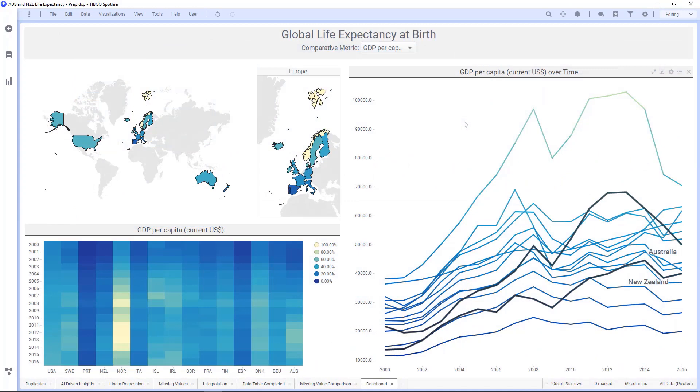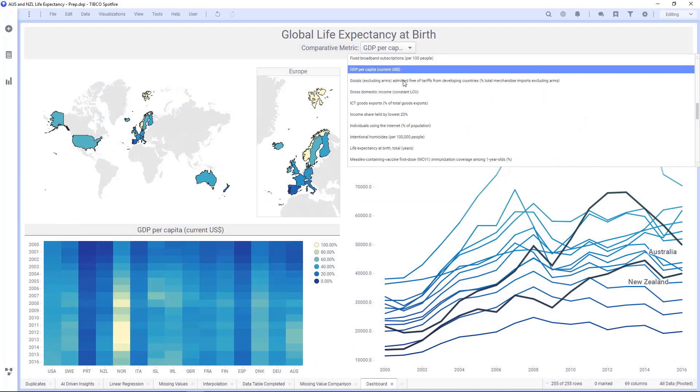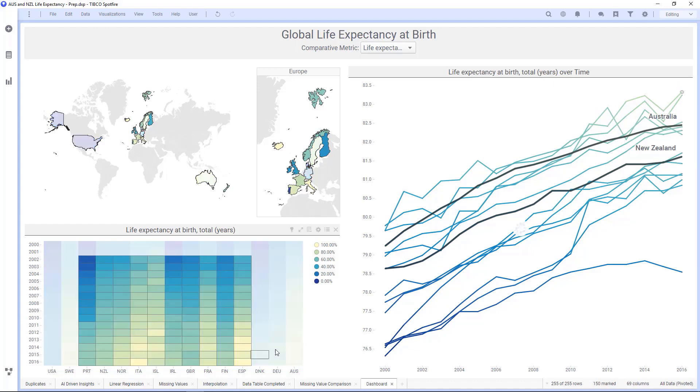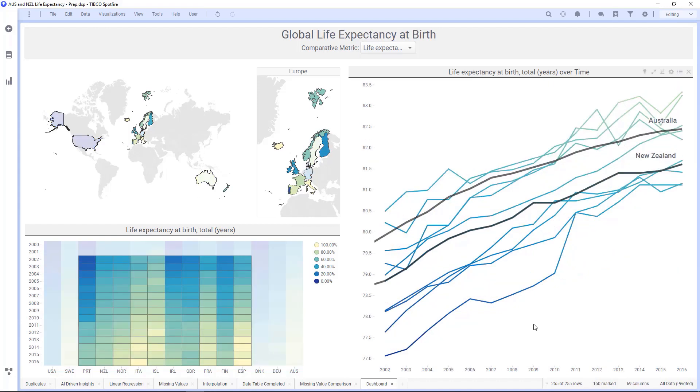Now with this data, I can do a very basic comparative analysis where I can select individual variables like life expectancy, and I can see how countries compare to Australia and New Zealand both temporally and geographically. I can select time ranges for countries to look at subsets, but I want to do a more predictive analysis, so I'm going to hand this off to other data scientists.